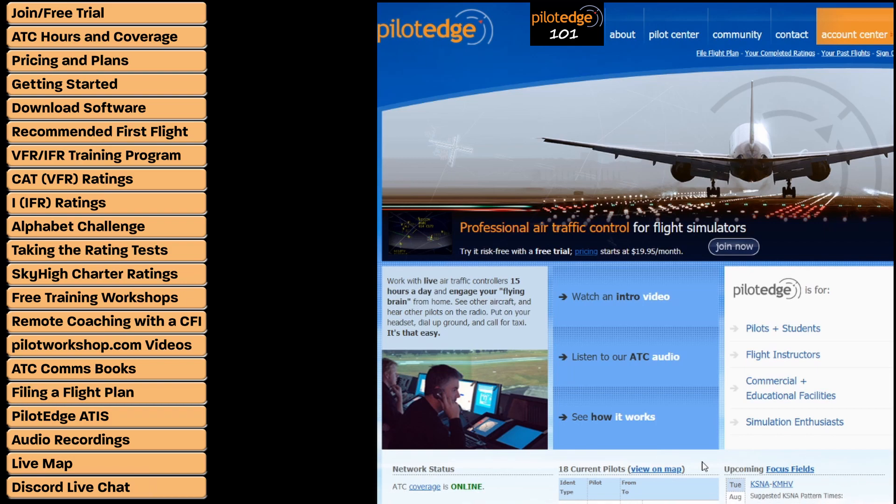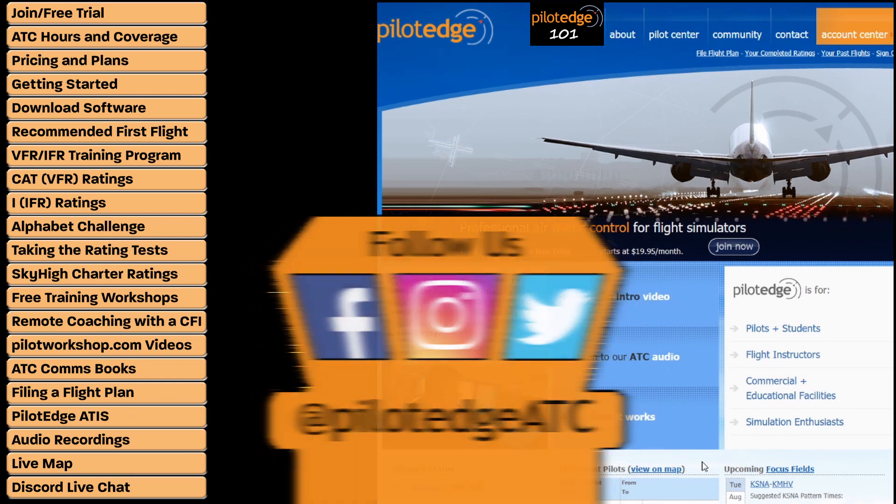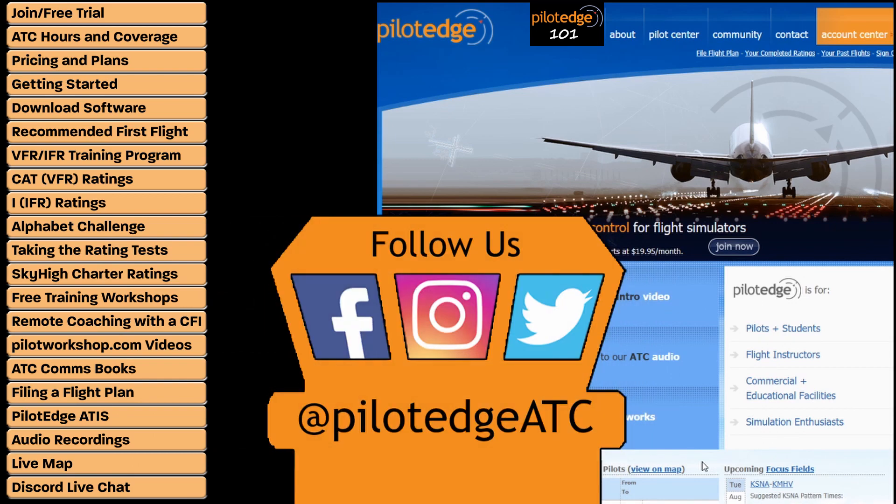Well, those are the basics. Pilot Edge awaits you and we look forward to seeing you on the network. Be sure to follow Pilot Edge on all social media channels at PilotEdgeATC to stay up to date on the latest and greatest. We'll see you soon.